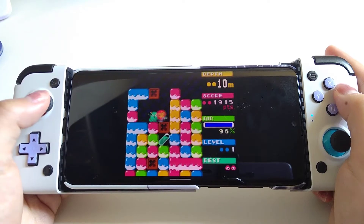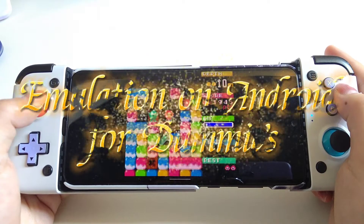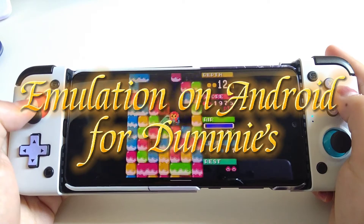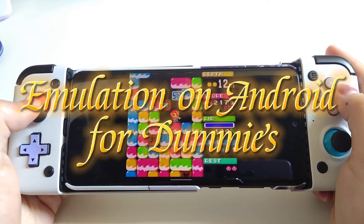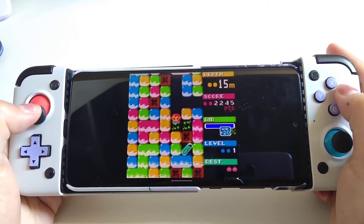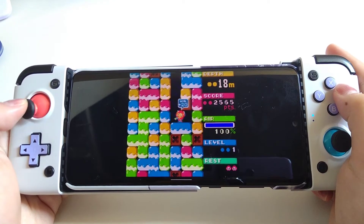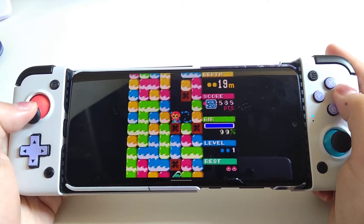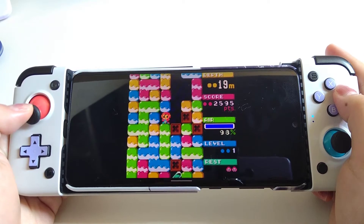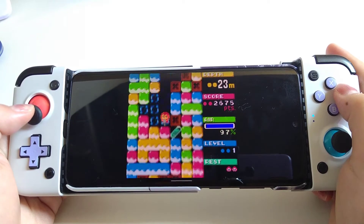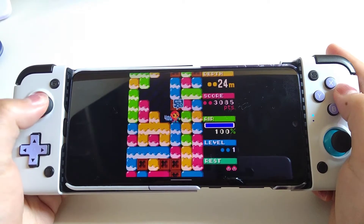Welcome to another episode of Emulation on Android for Dummies. Today I'm going to show you how to play Game Boy, Game Boy Color, and Game Boy Advance on your phone.